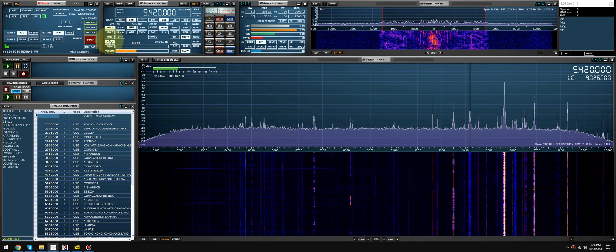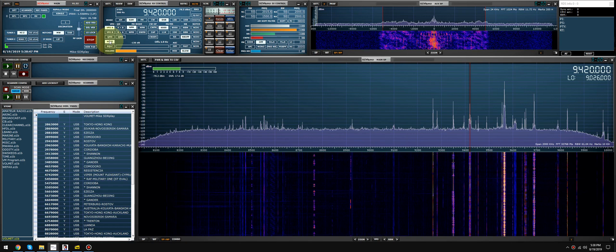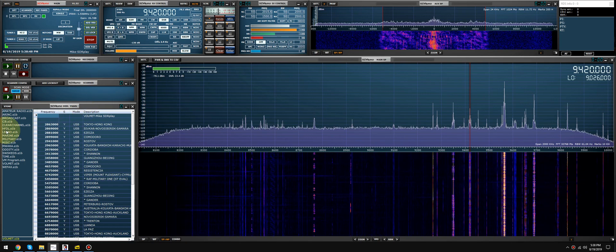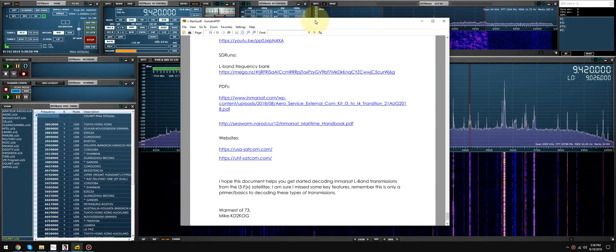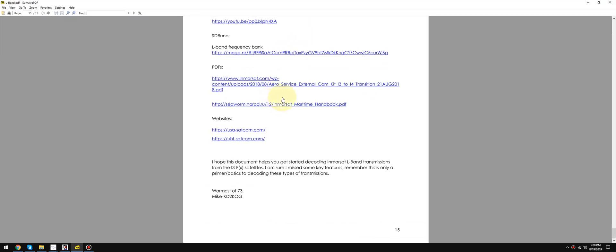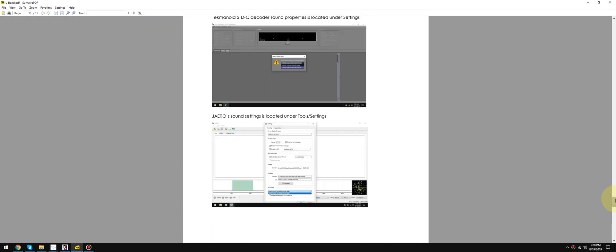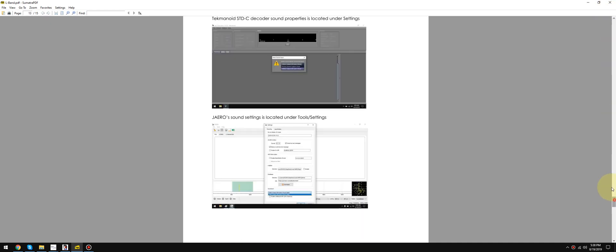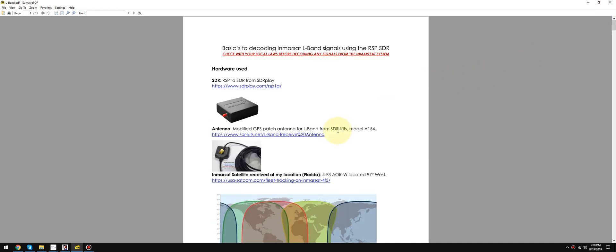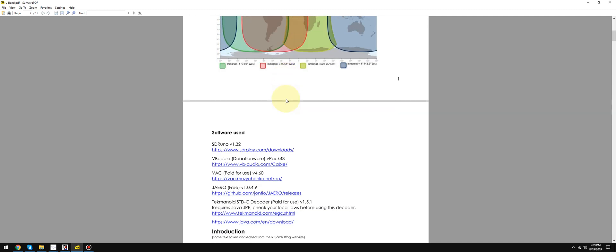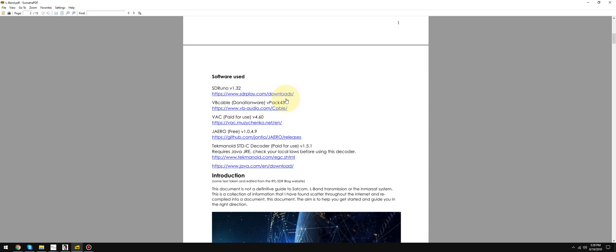I've been researching Inmarsat transmissions and the Inmarsat system. What I did was I typed a 15-page PDF and I'm going to put a link in the description where you guys can download this. It basically outlines everything that I've learned over the past four days by pouring over these documents.